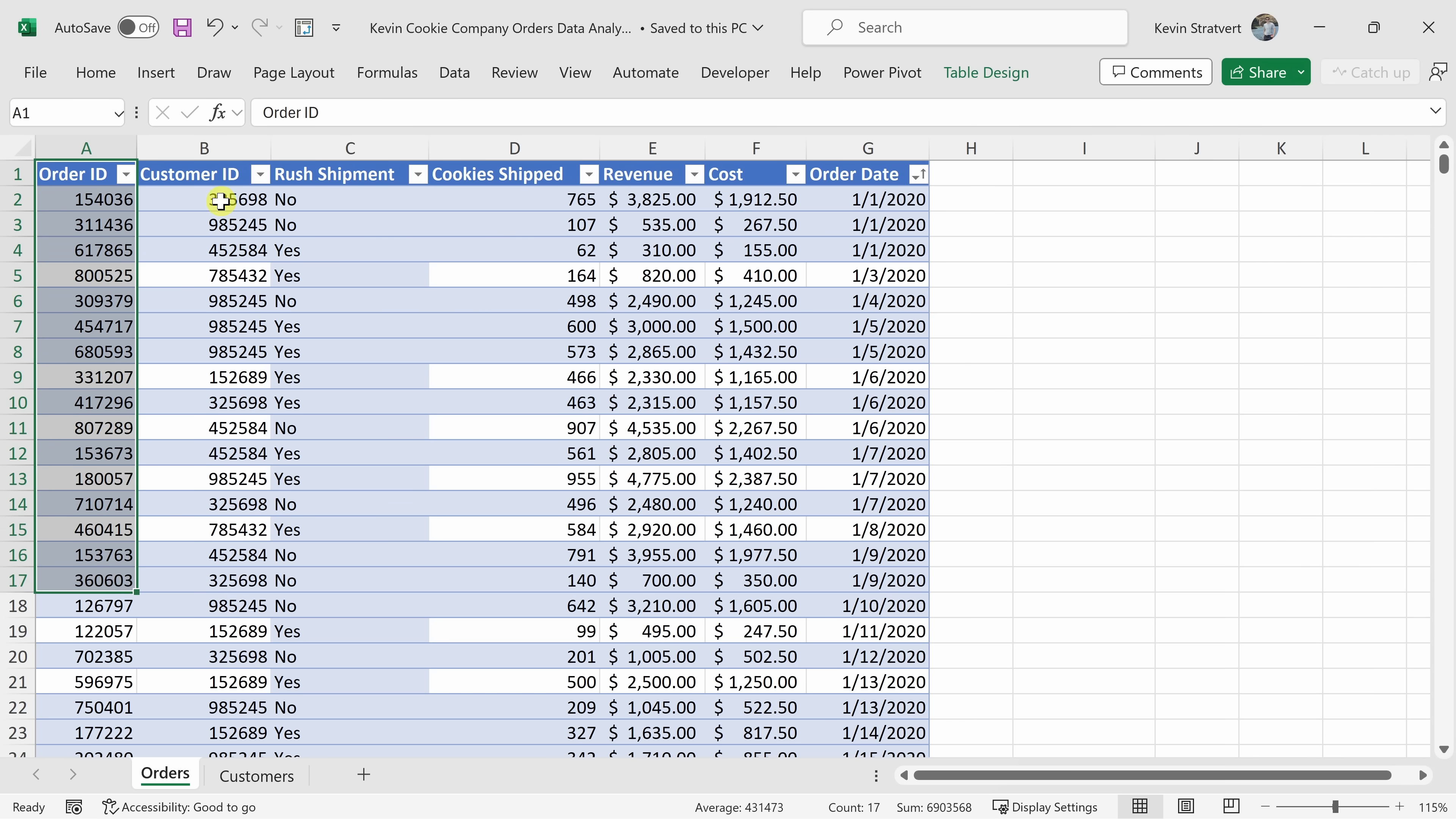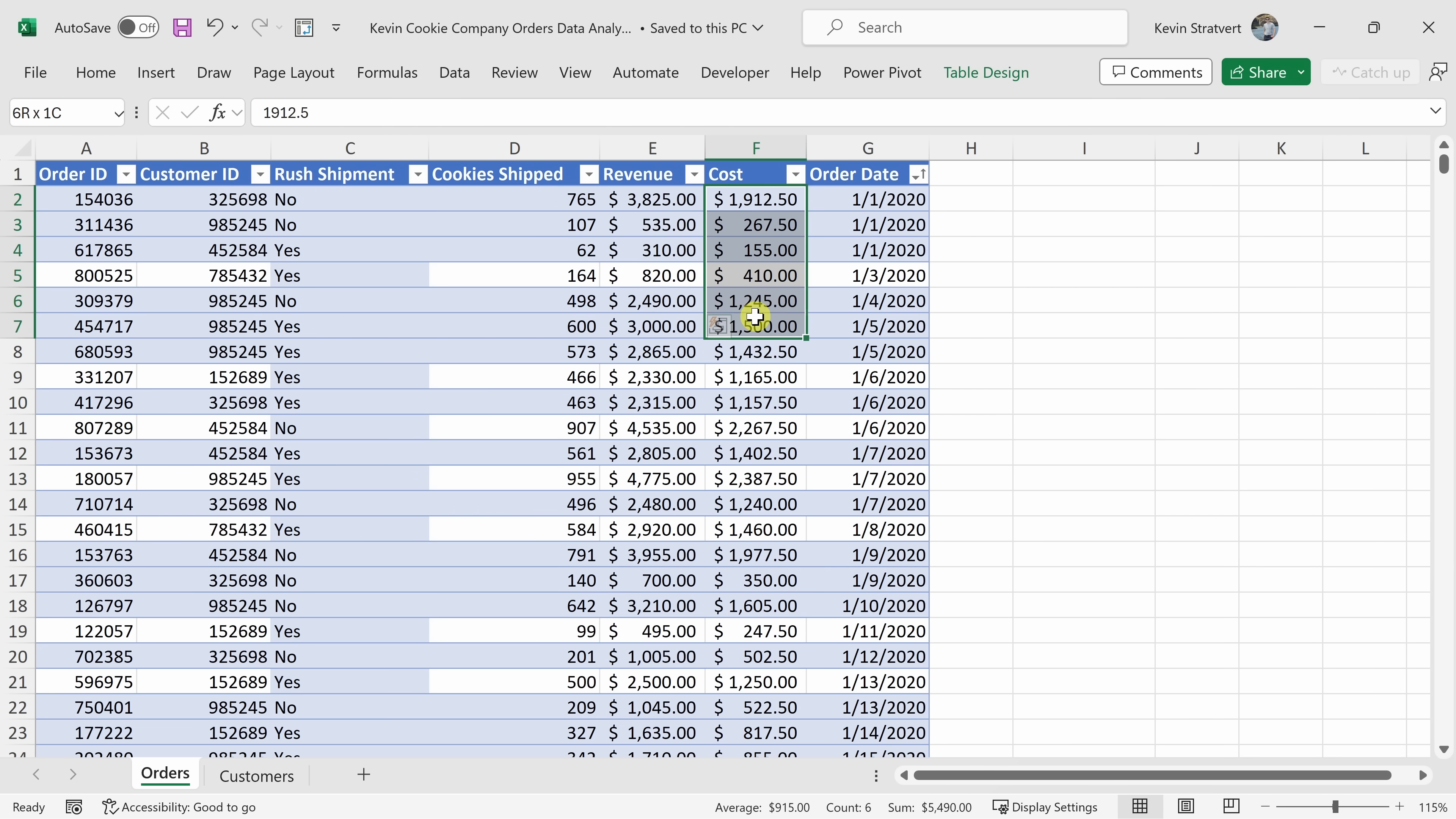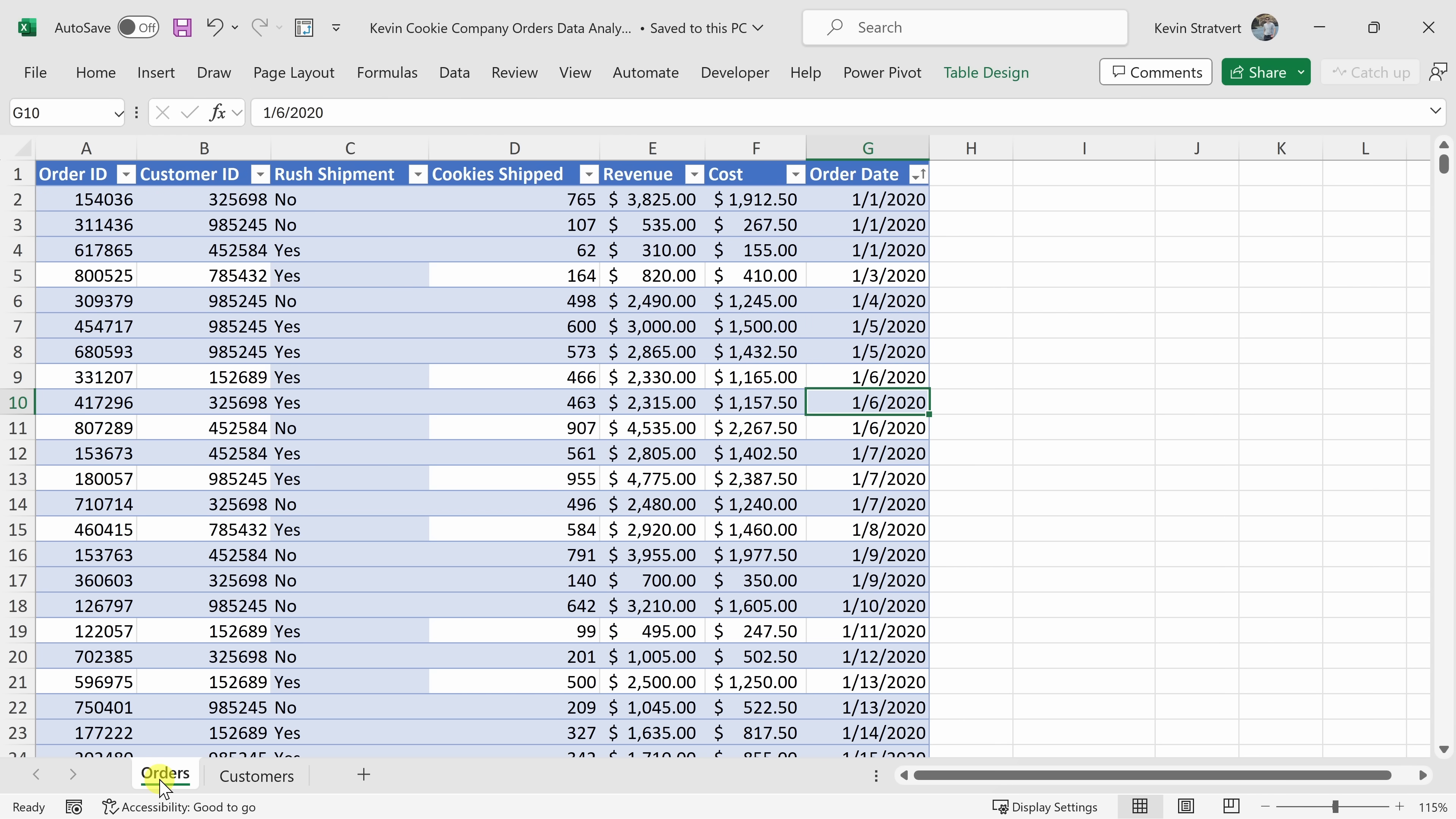We have order IDs. There are also customer IDs, how many cookies we shipped, revenue, also the cost. There's no profit here, but you could calculate that. And then also the order date. And that's all on this first worksheet titled Orders.